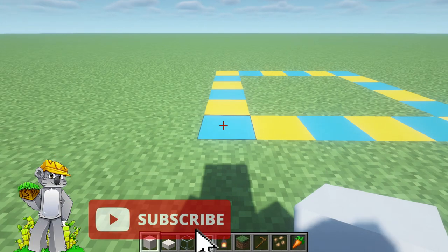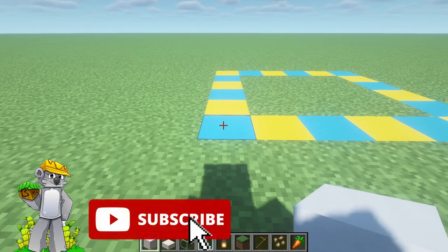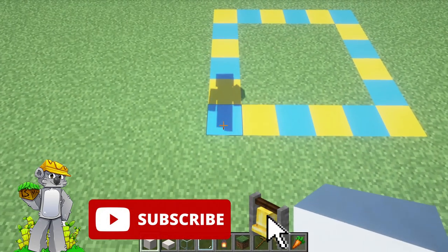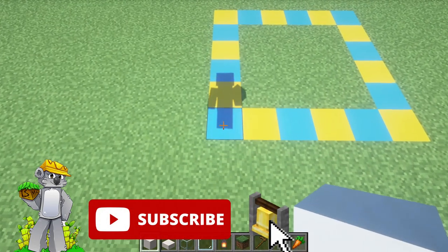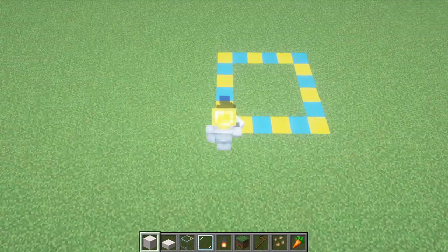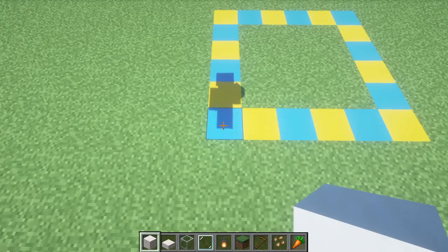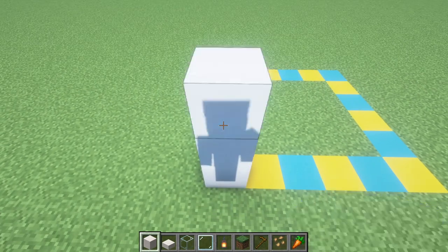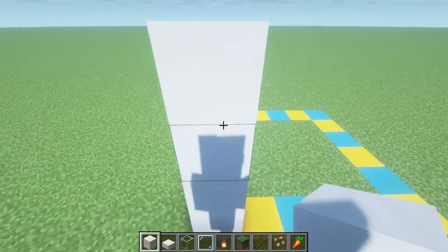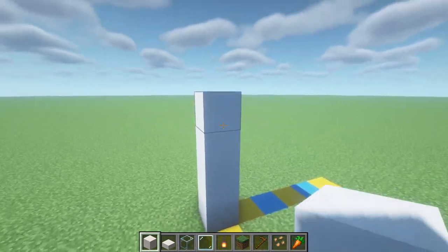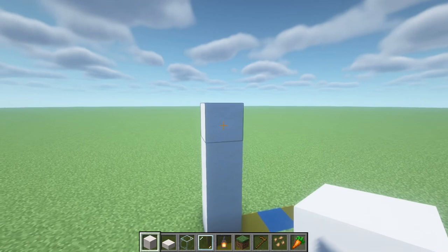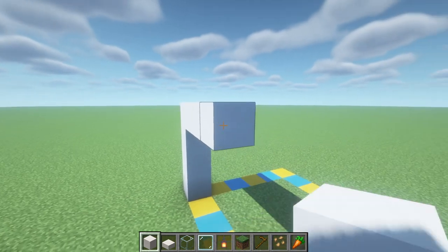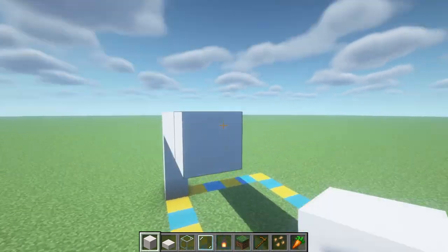Begin by placing a row of 4 smooth quartz on top of the front left-hand corner of your grid if you've made it: 1, 2, 3, 4. Then extend the quartz to the right by 5: 1, 2, 3, 4, 5.